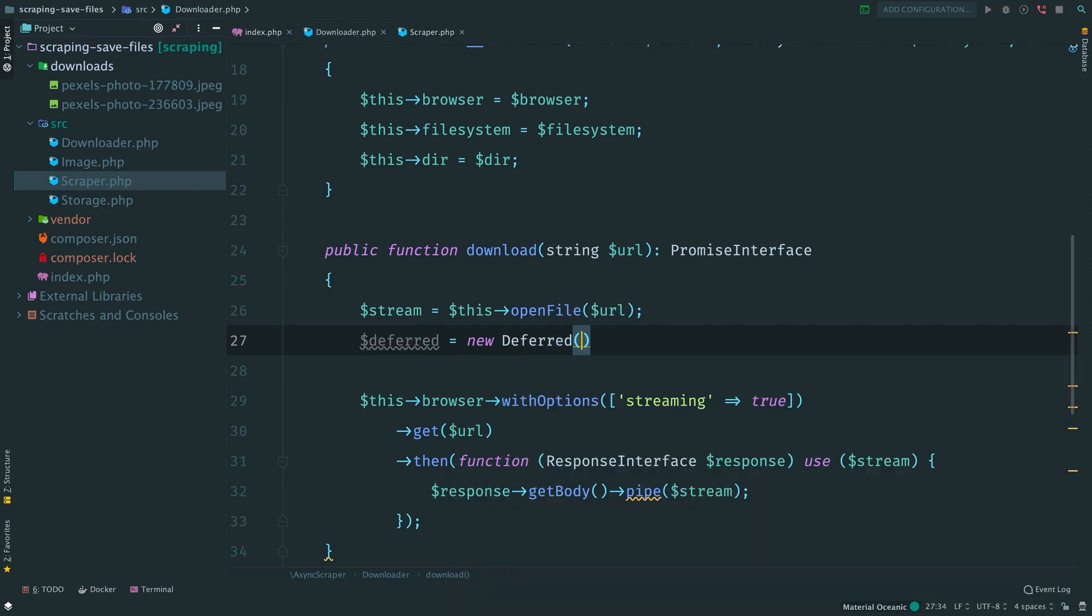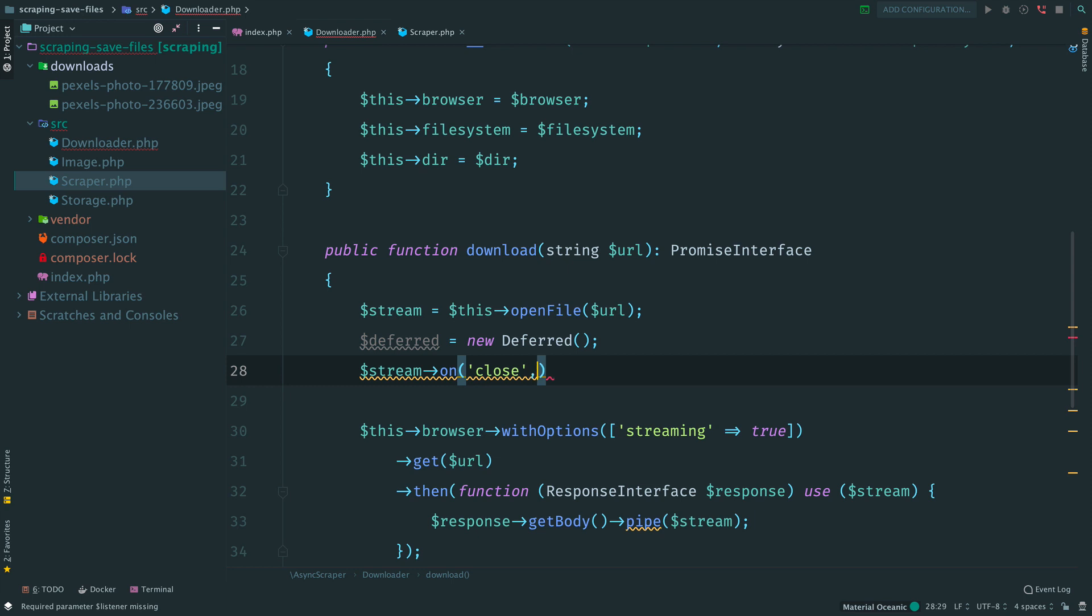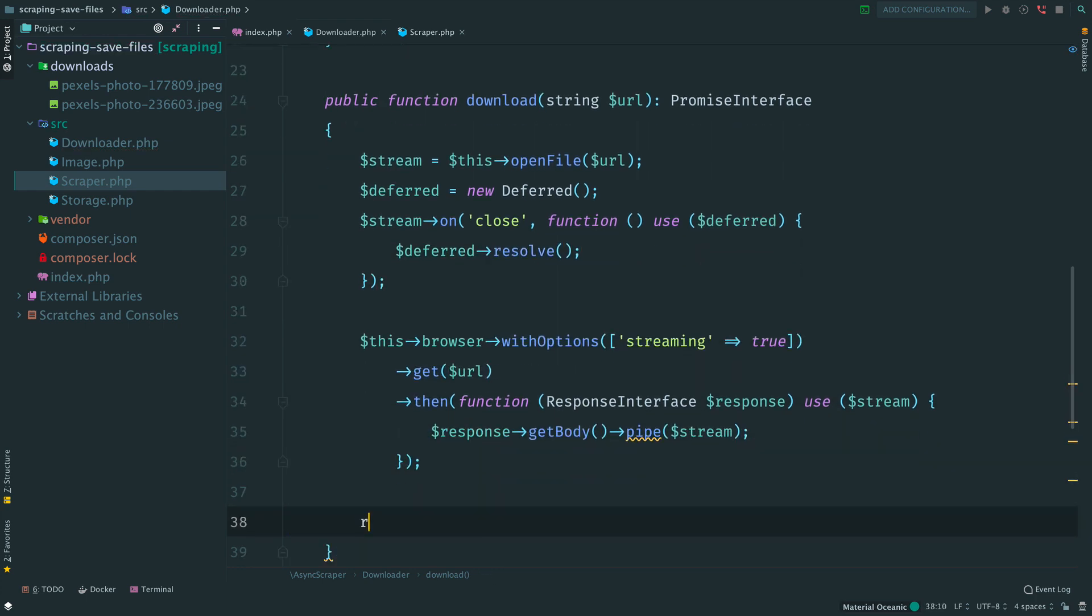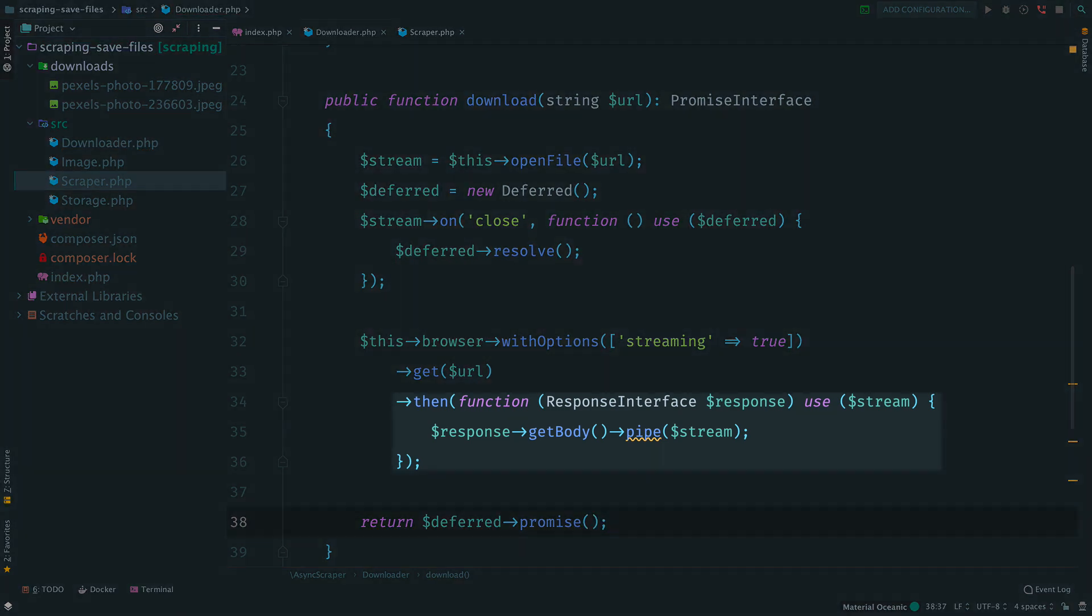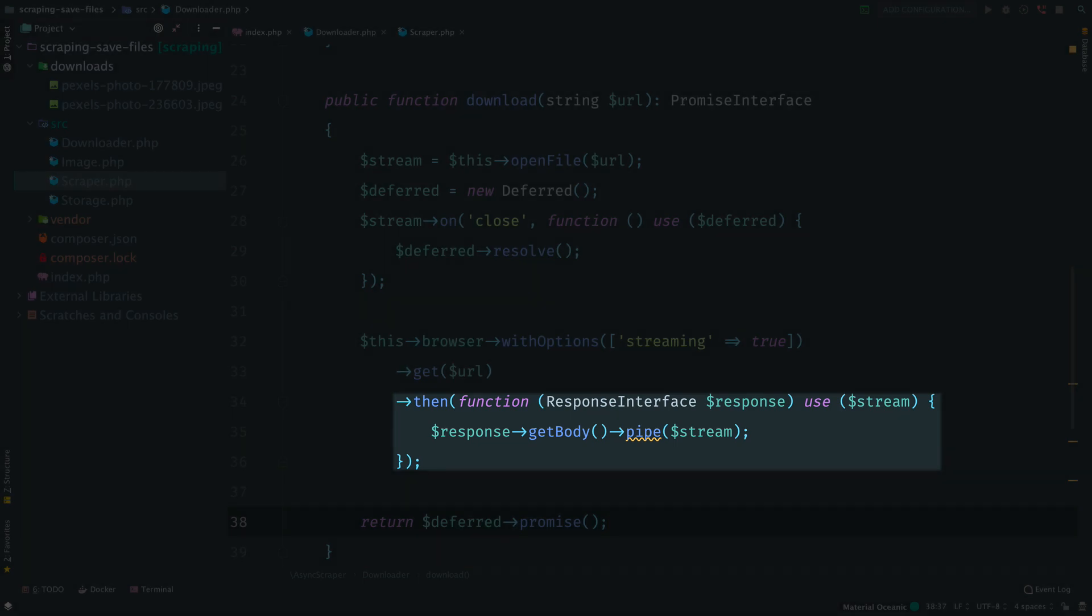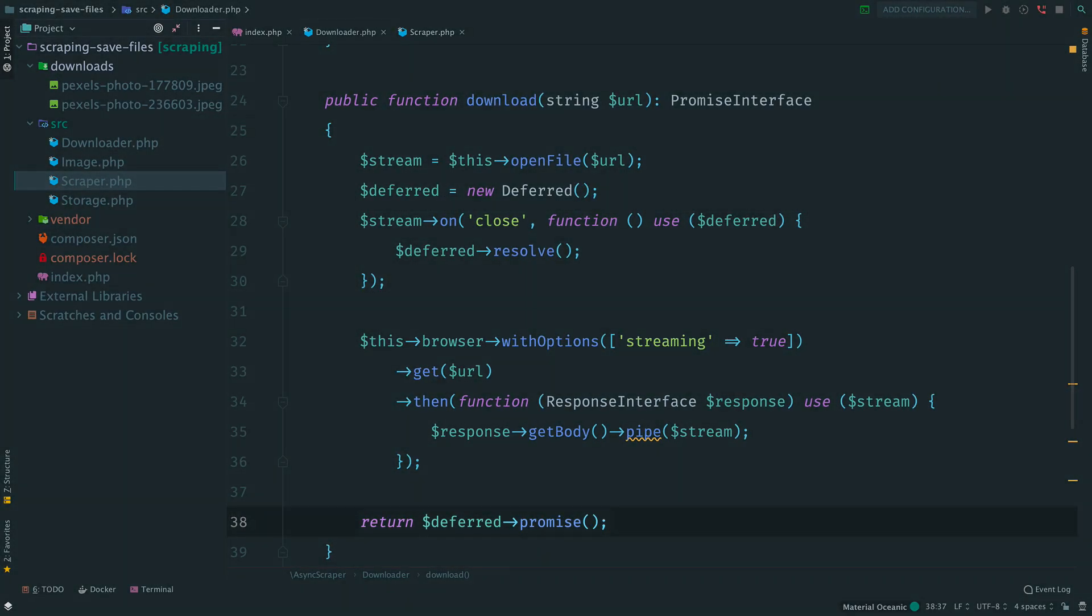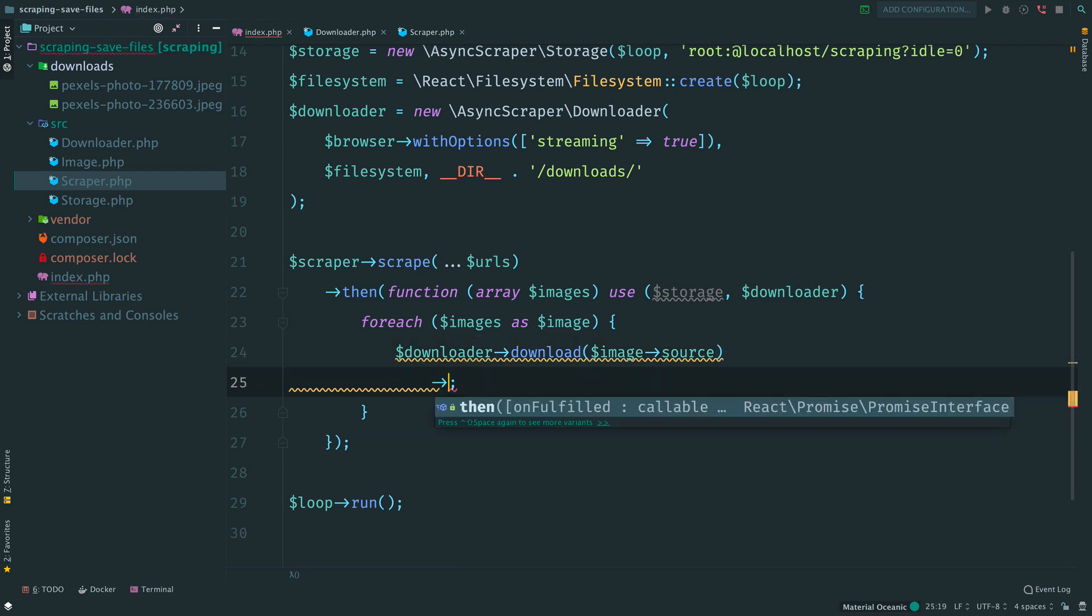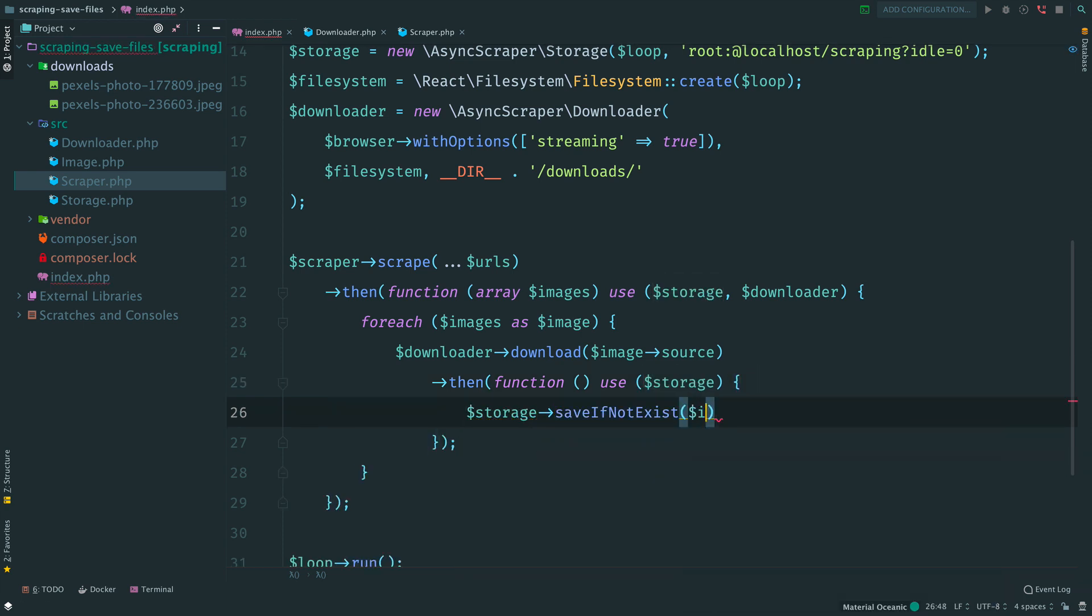So we open Downloader and update it. In method Download create a deferred object. Once the file is closed, we resolve it. And return a promise. What will happen? Here we pipe data from the response into the local file. And once the response is done, the local file will be closed. And thus the promise will be resolved. Then go back to the main script and here remove the storage call. And continue chaining with Downloader. Once the download is done, then we use image and storage and save this image to the database.